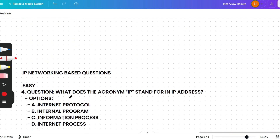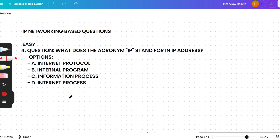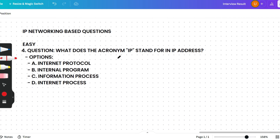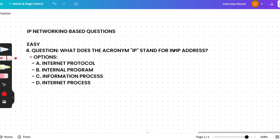Moving to IP network based questions. The first question: What does the acronym IP stand for? Options are Internet Protocol, Internet Program, Information Process, or Internet Process. This is a quiz question for you — please pause the video and answer. I'm excited to see how many of you are watching attentively.